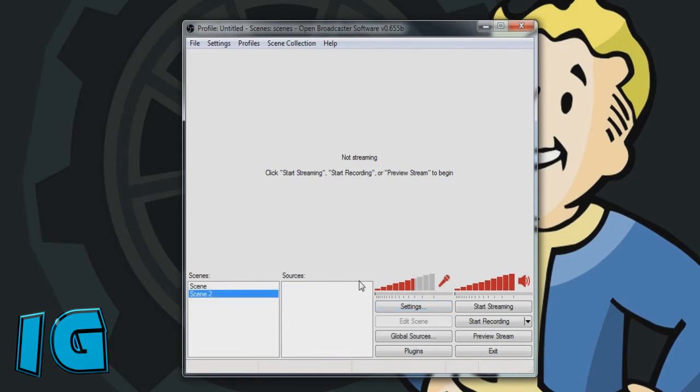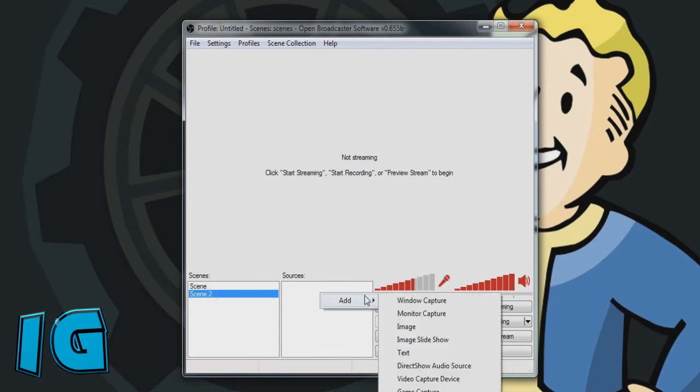So what you're going to do is you're going to want to make a new scene, and then you're going to go to add, and you want to add a window capture.